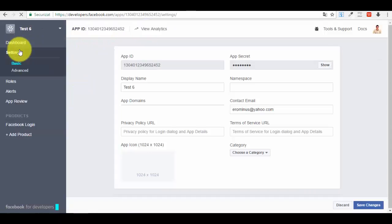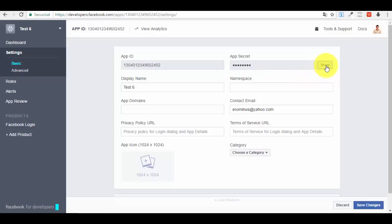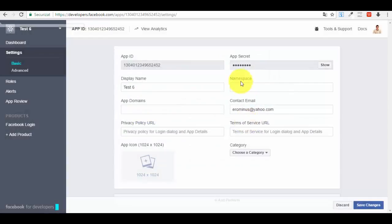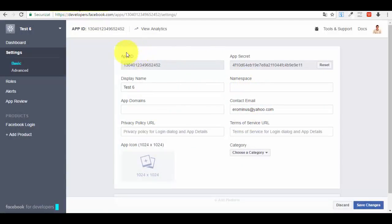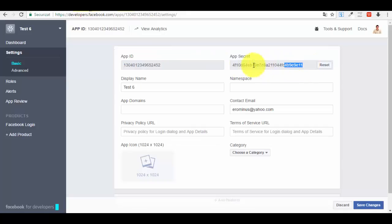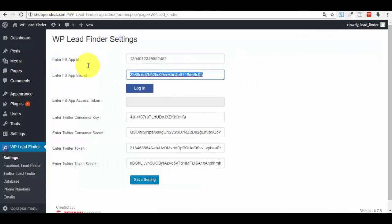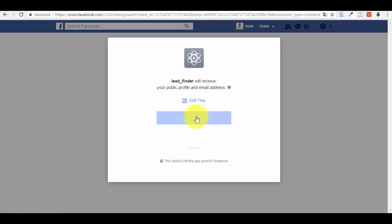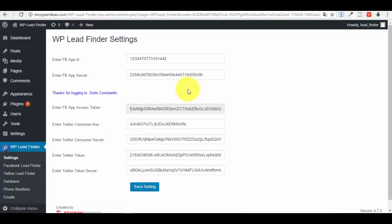Now go to the Settings section and press 'Show App Secret.' A pop-up will appear where you have to enter your password again. Then you'll have the App ID and the App Secret. Copy the App ID and paste it into your WordPress Lead Finder settings, then copy the App Secret and paste it as well. Press 'Continue' and you're done — the Facebook login connection works.